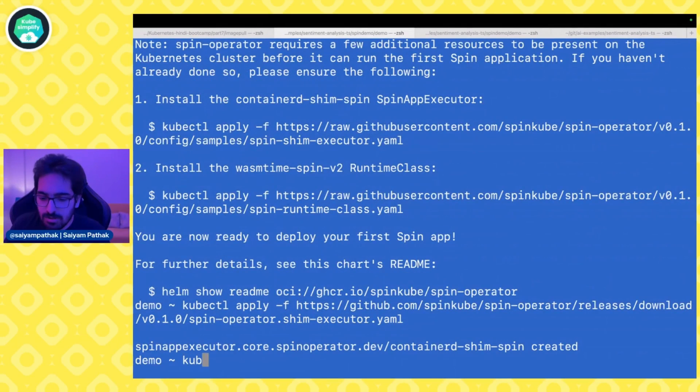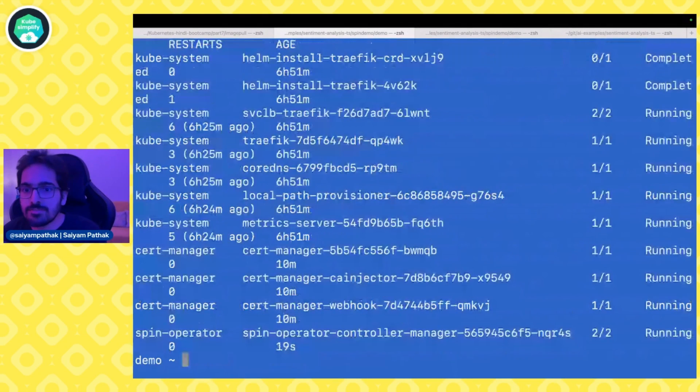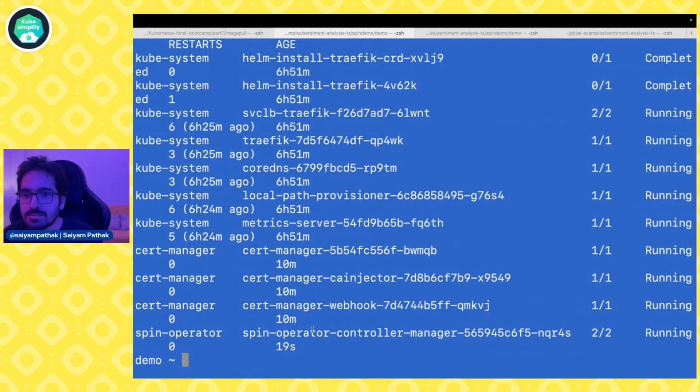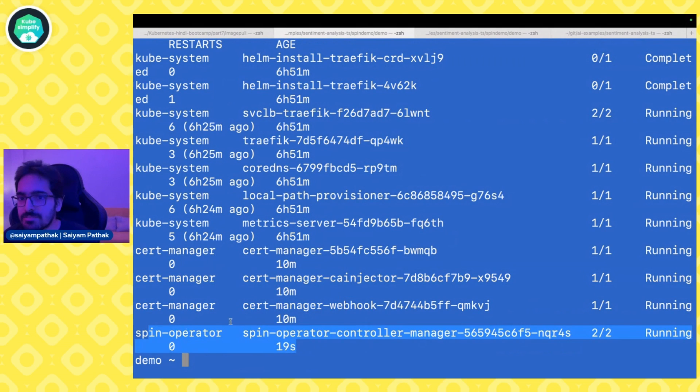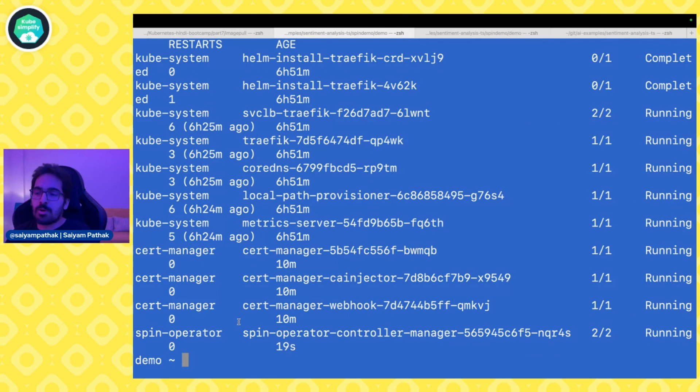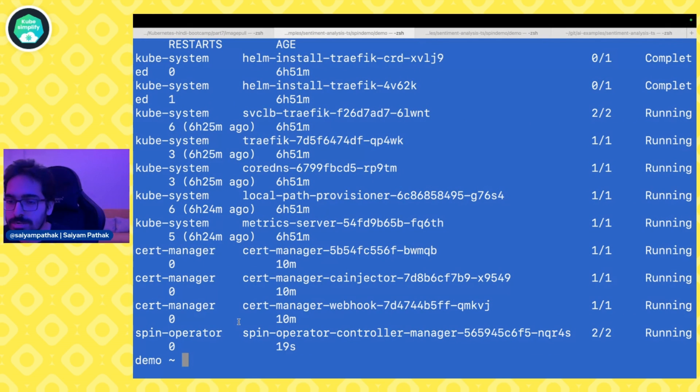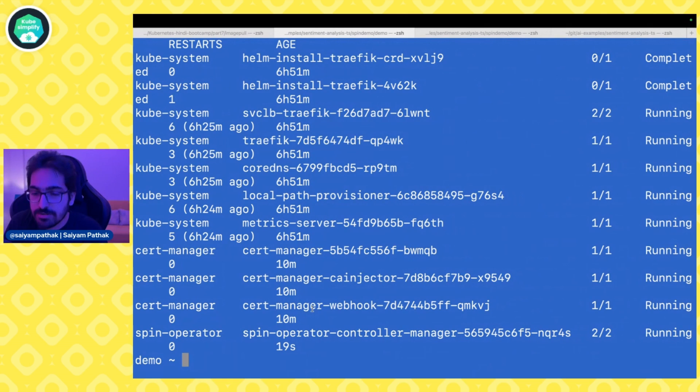So now if we do kubectl get pods hyphen a we should be seeing that cert manager which was there, which is fine, but we have the spin operator which is running that is responsible for checking off the custom resource of spin apps and deploying the required Kubernetes objects onto the Kubernetes cluster. So we have everything set up.